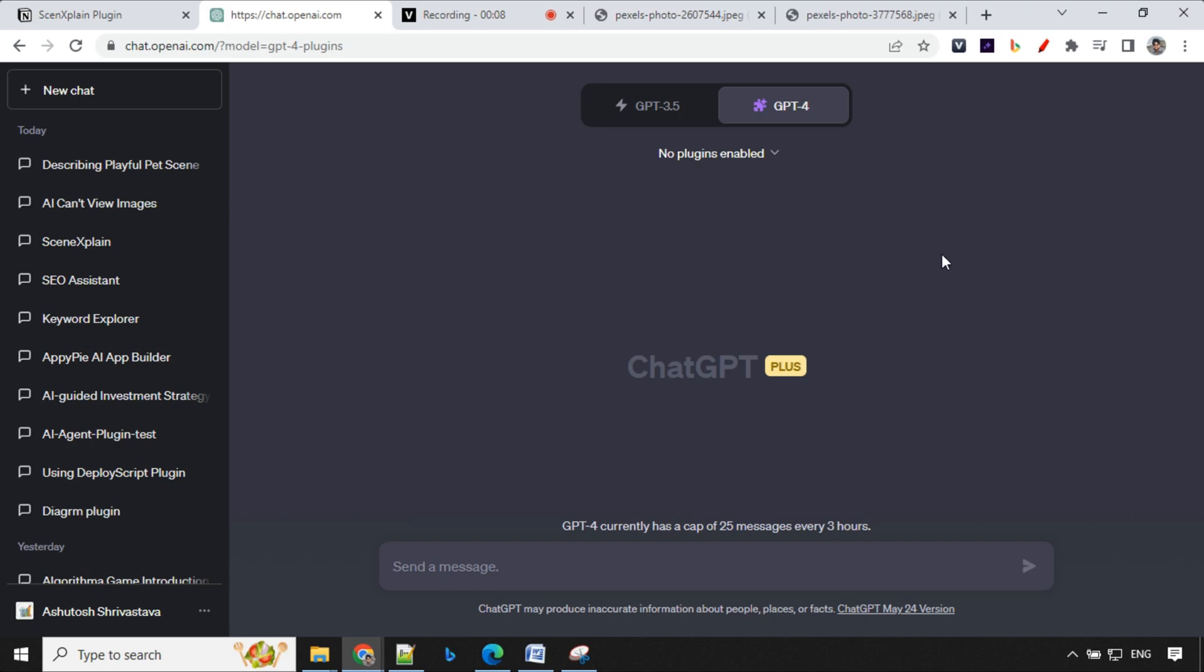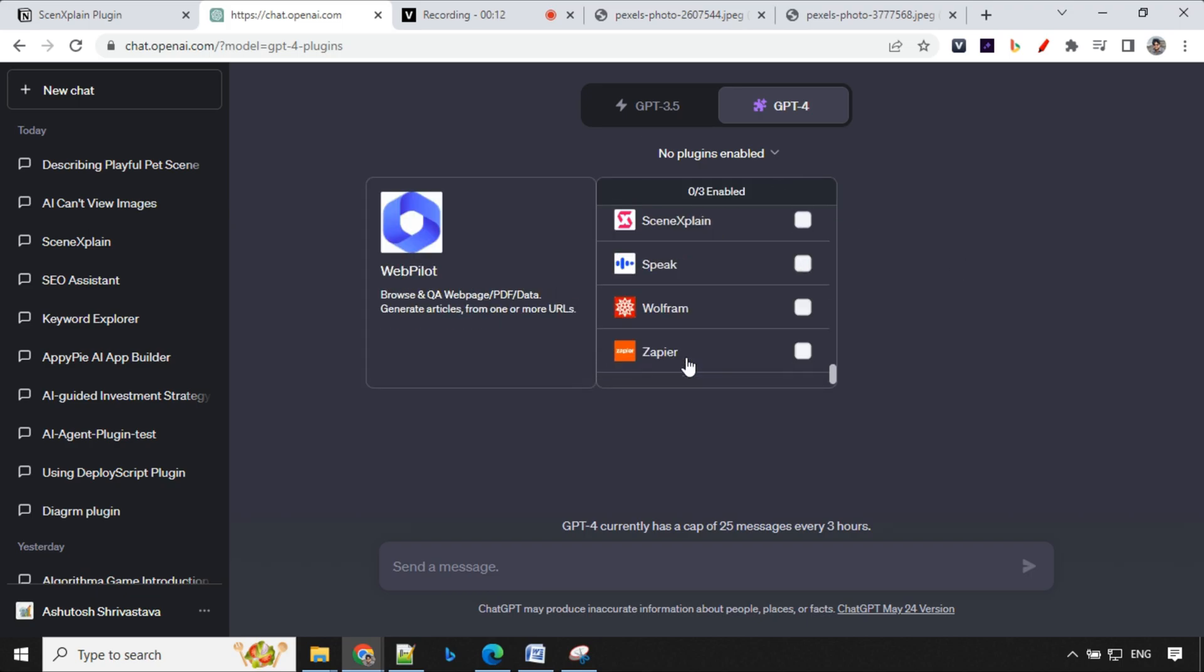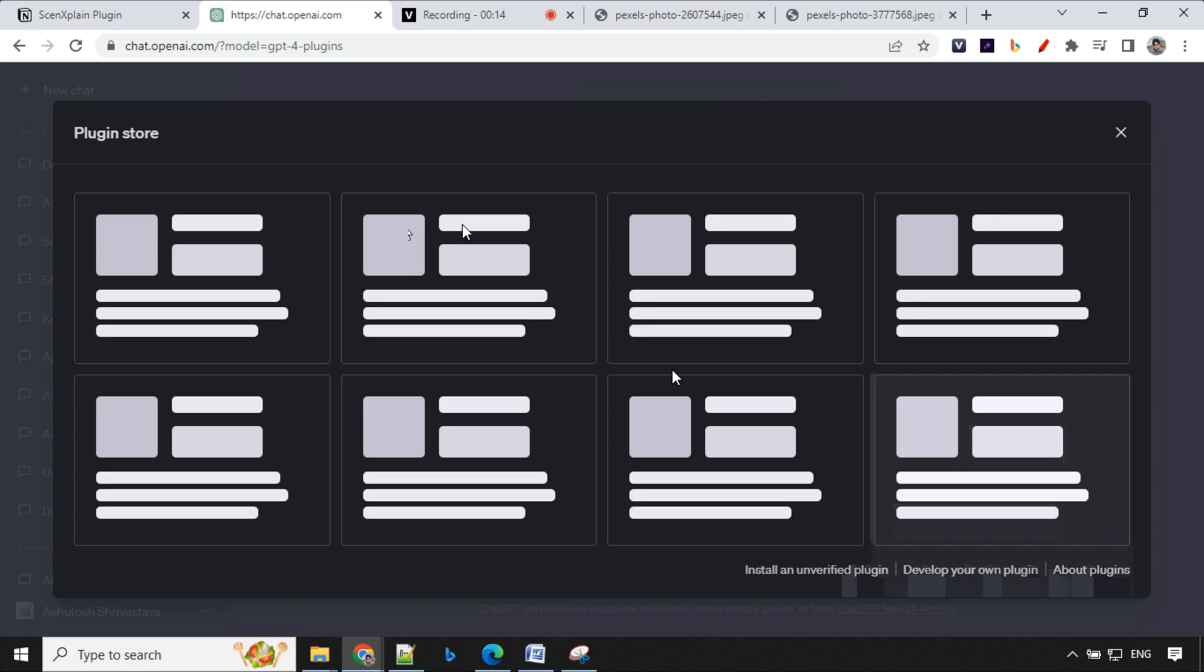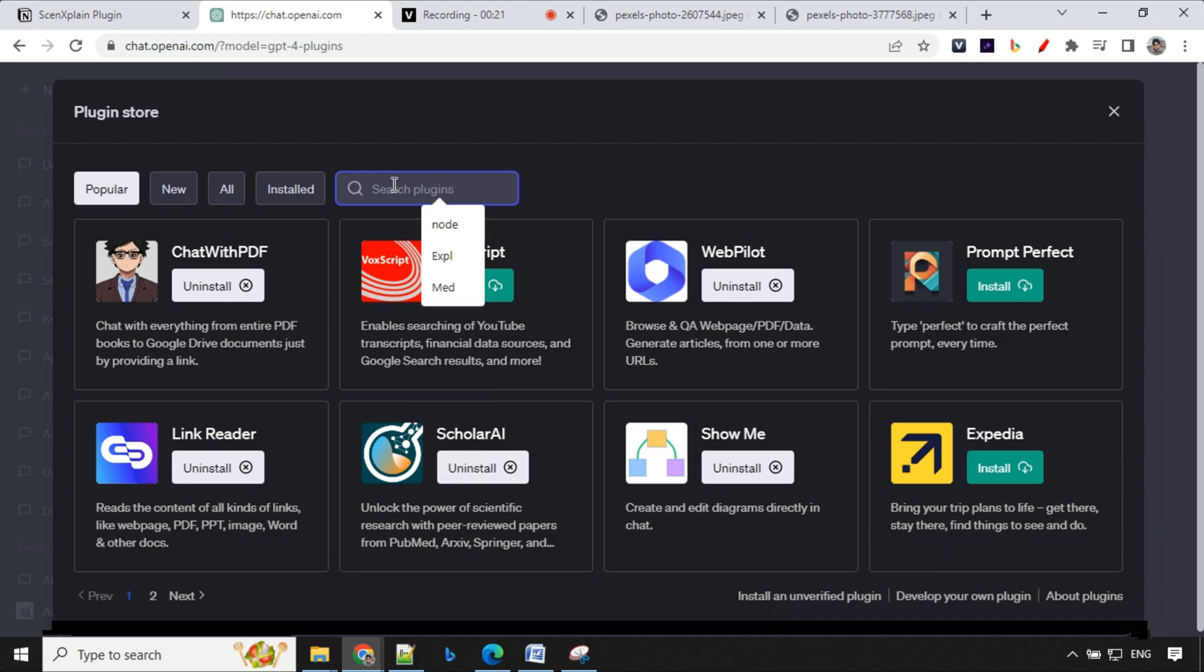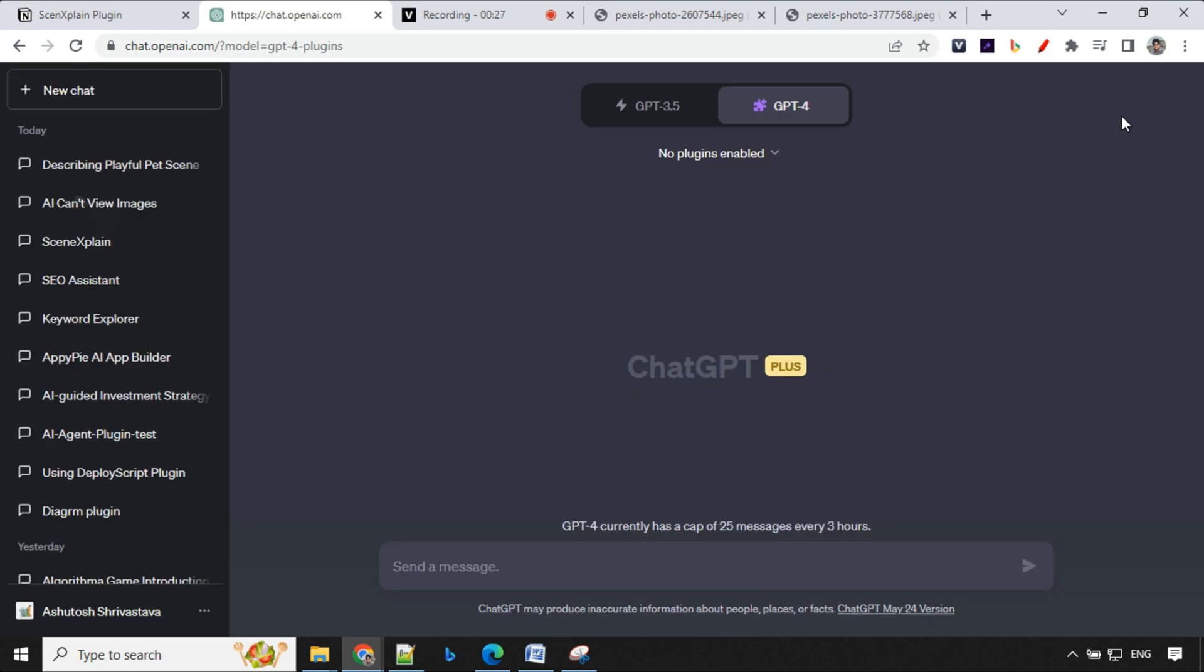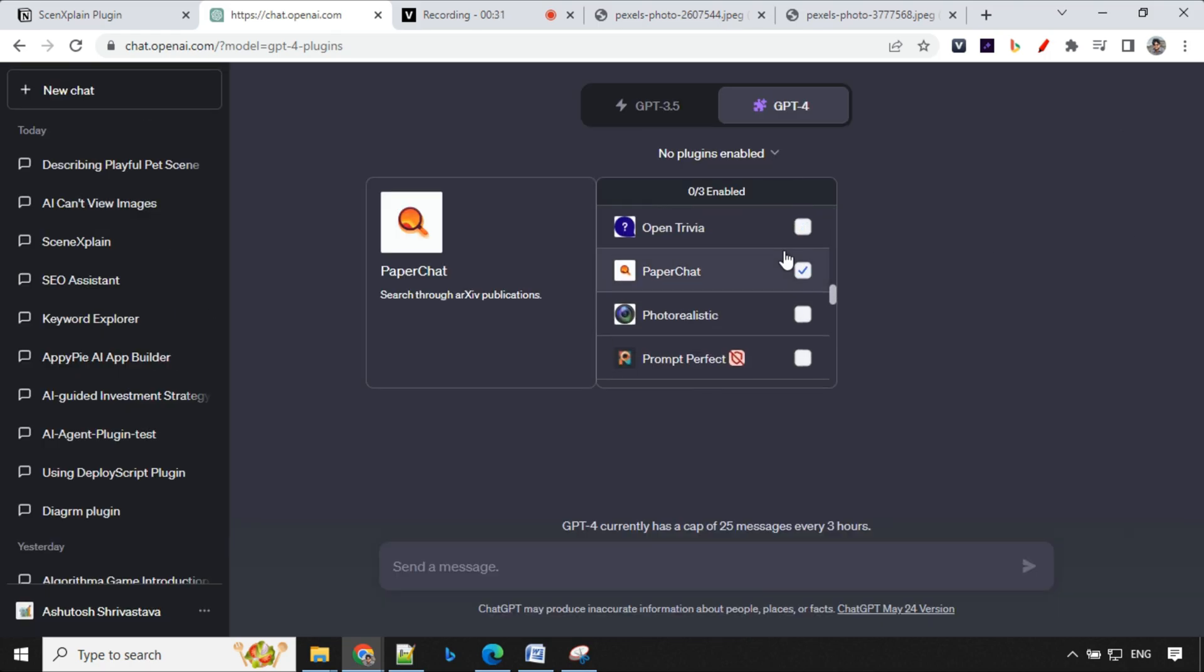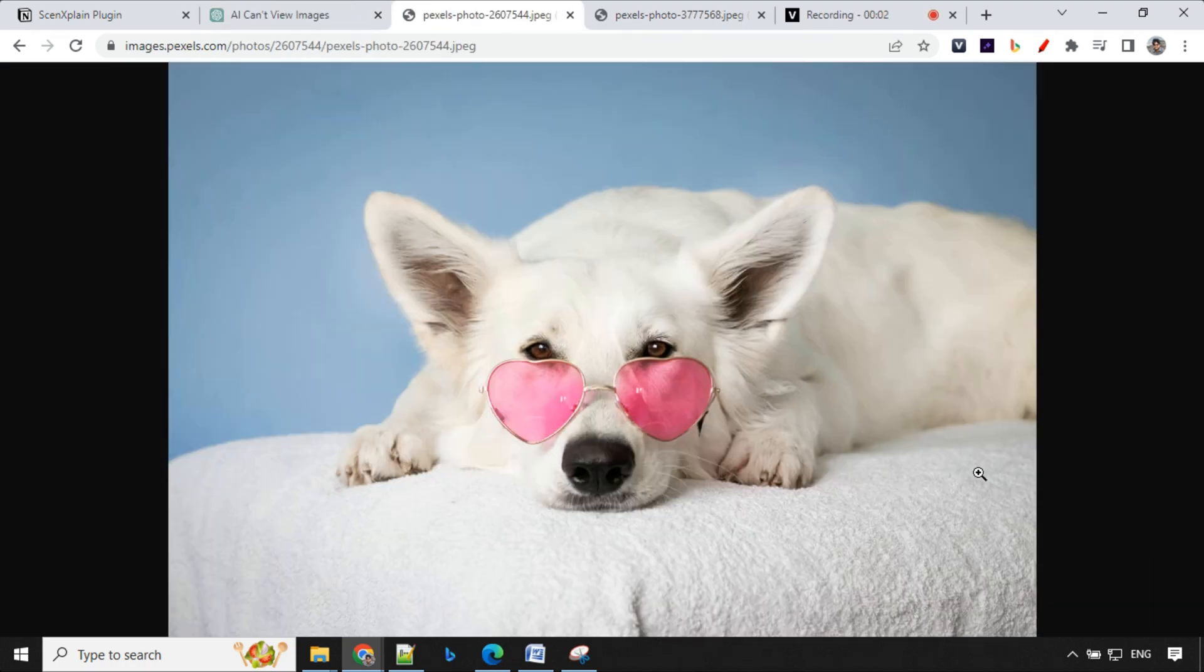Let's install the plugin first. We'll be going to plugin store. Let's go ahead and click over here and now we have option to search plugin. It is easy to find and install any plugin over plugin store. Let's search for SceneXplain and you'll find this. You can install this plugin. Once the plugin is installed let's get back to this and you will find your plugin available over here and enable this.